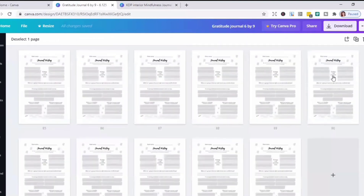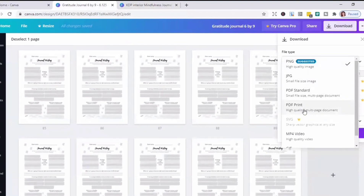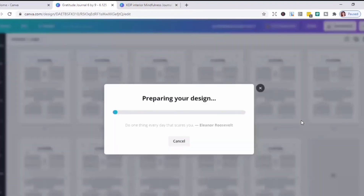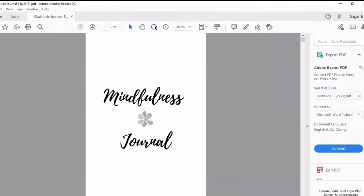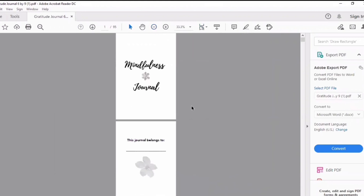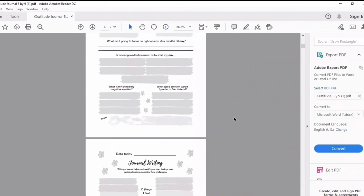What we are going to do now is to download this to PDF print, then save it — and it's done. This is the mindfulness journal that we just created.